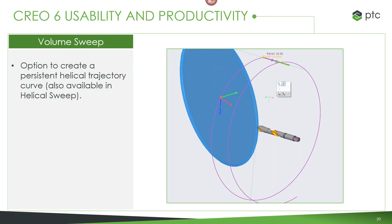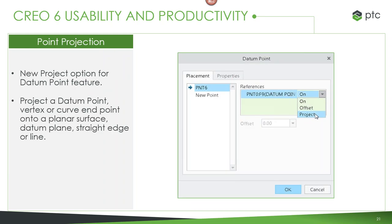Something added in Creo 5 was volumetric sweep. They've added an option to persist the helical trajectory curve generated from these, so you can reuse it for manufacturing — for example, to simulate a machine path in Creo NC or for other design purposes. This curve can persist and be used for other functions within Creo. There are also new options for datum points, including projections onto planar surfaces, datum planes, straight edges, or lines.